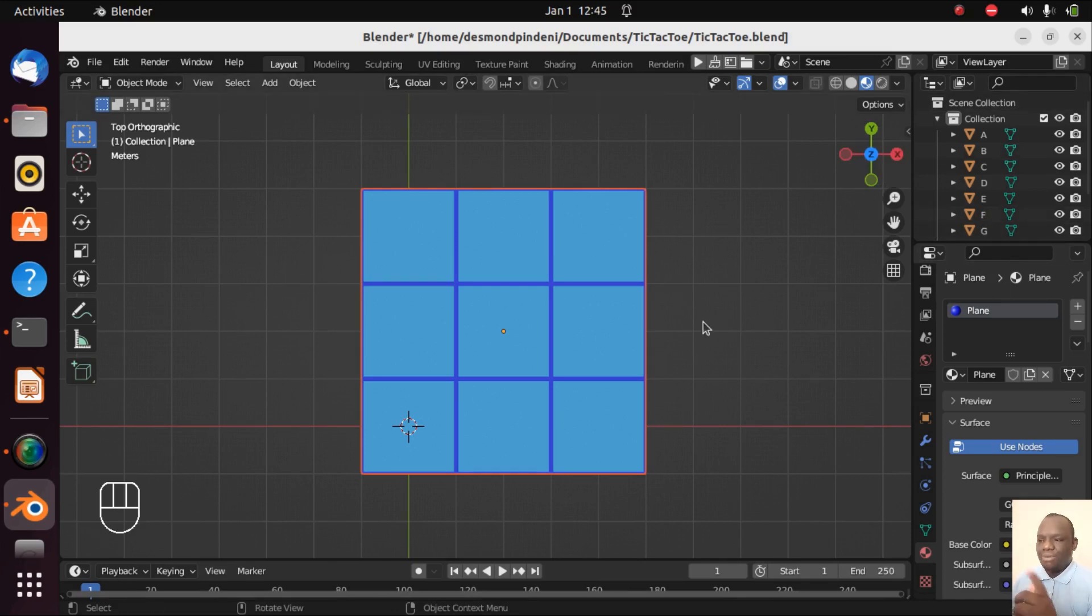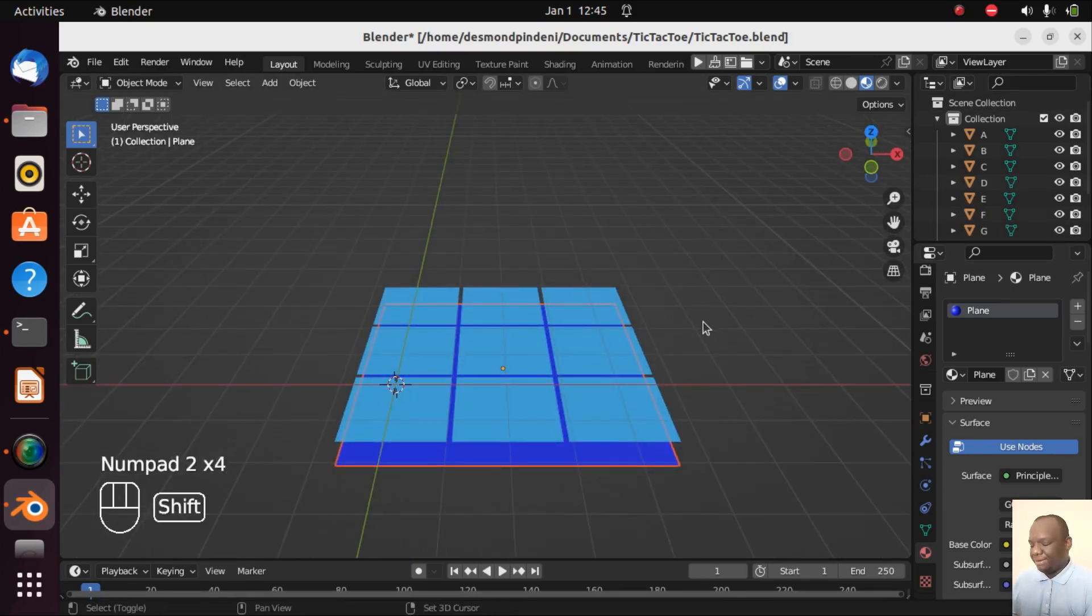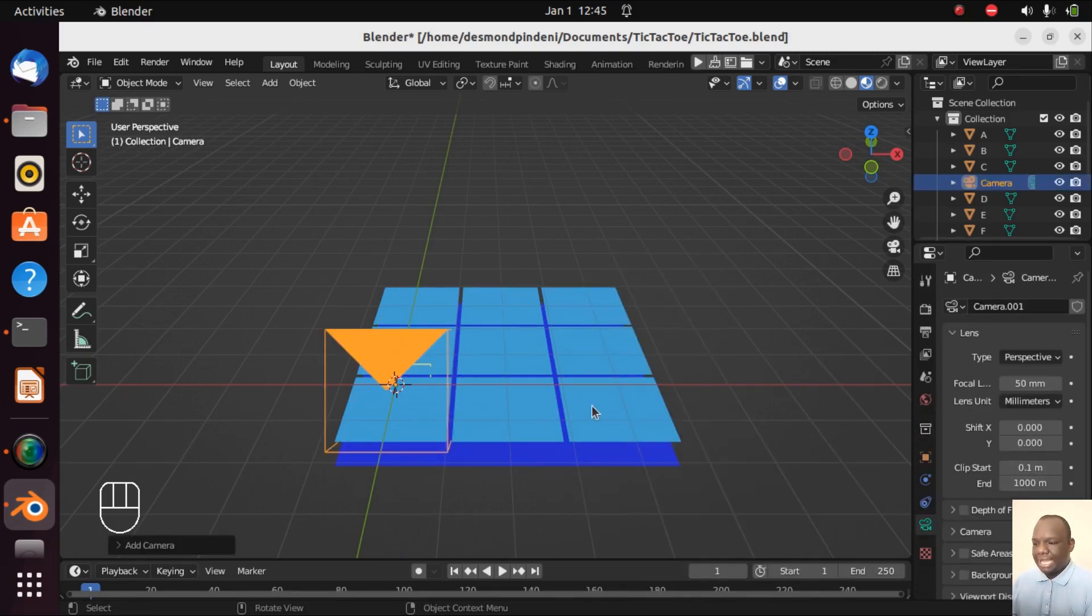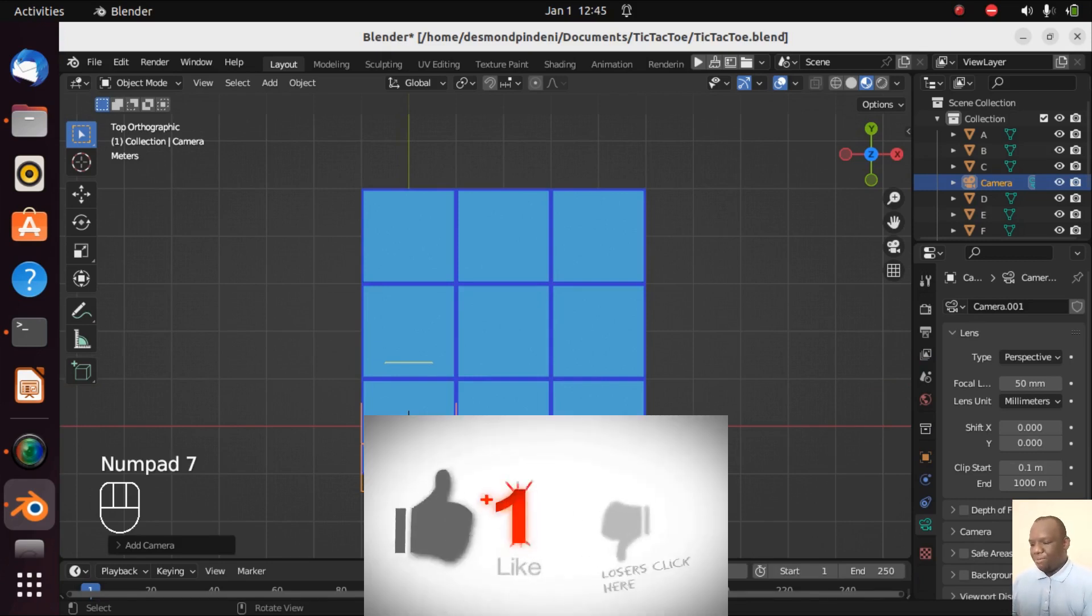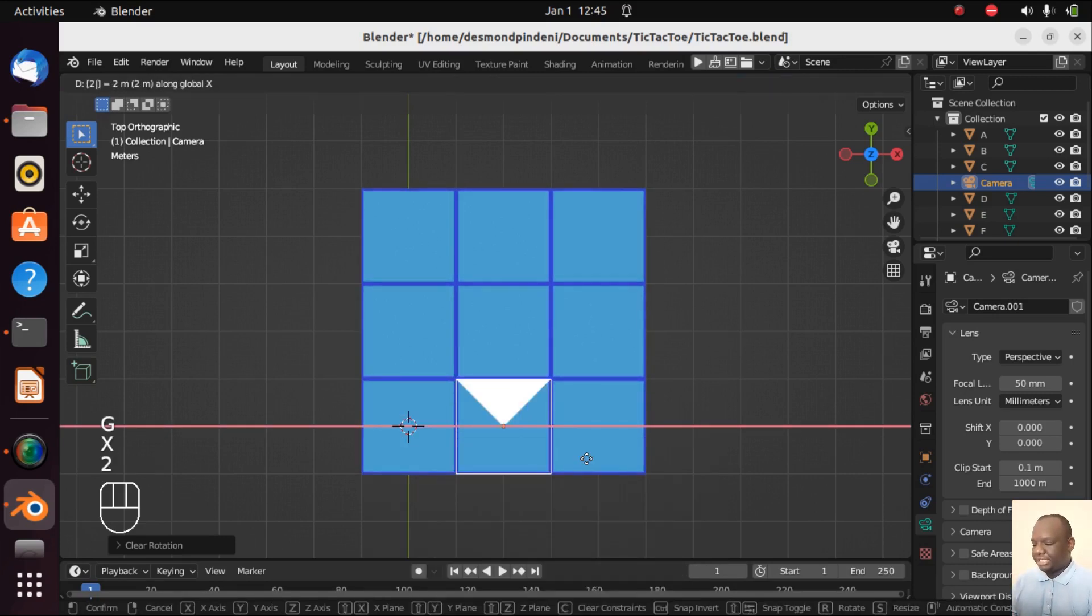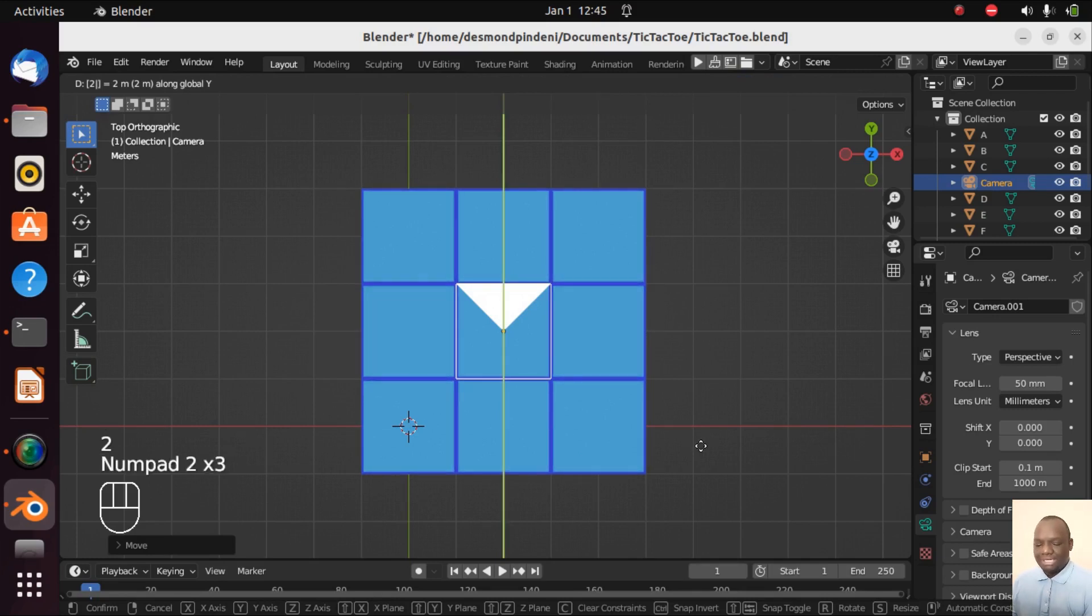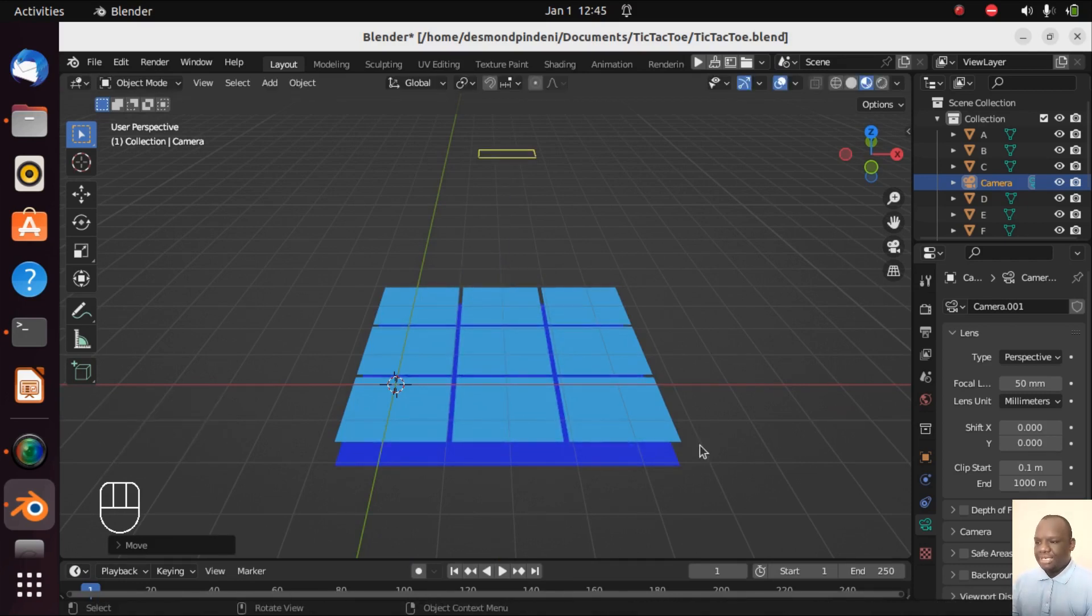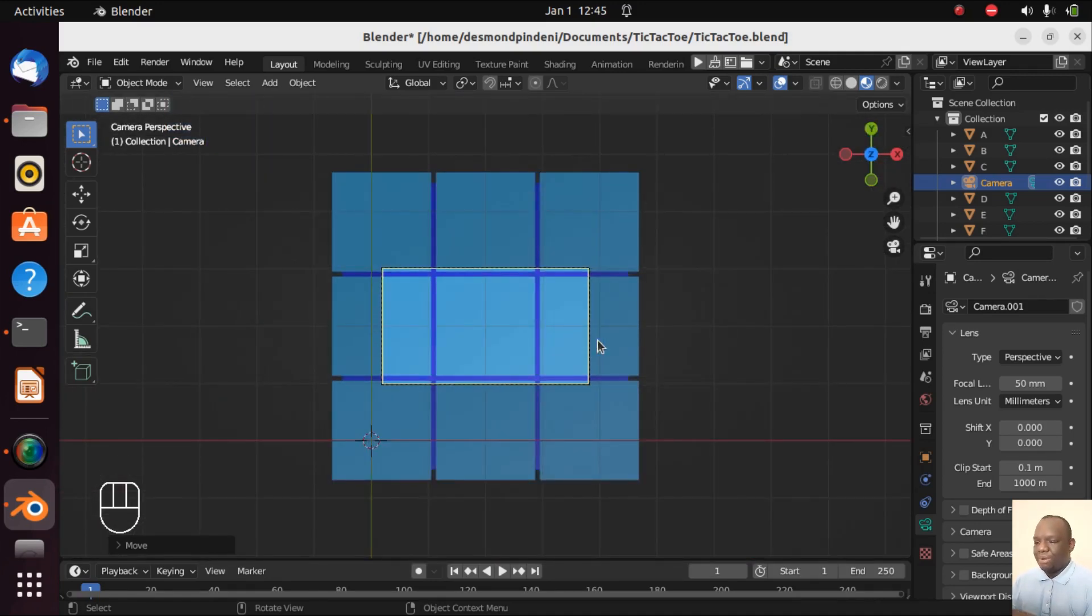Now we are about to add a camera because we need a camera in our scene so let's Shift+A and let's add a camera. Let's go number pad. Now while selecting the camera let's press Alt+R so that we clear all rotation on the camera. GX2 GY2 so that it goes at the center. What I'm going to do now is move it up a little GZ5 and now let's go and press number pad 0 so that we go into the camera view.